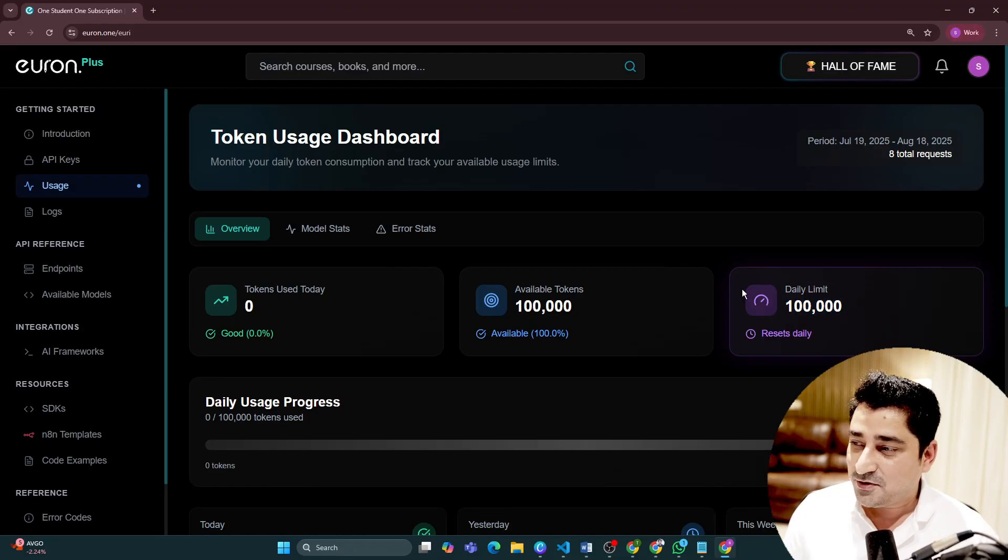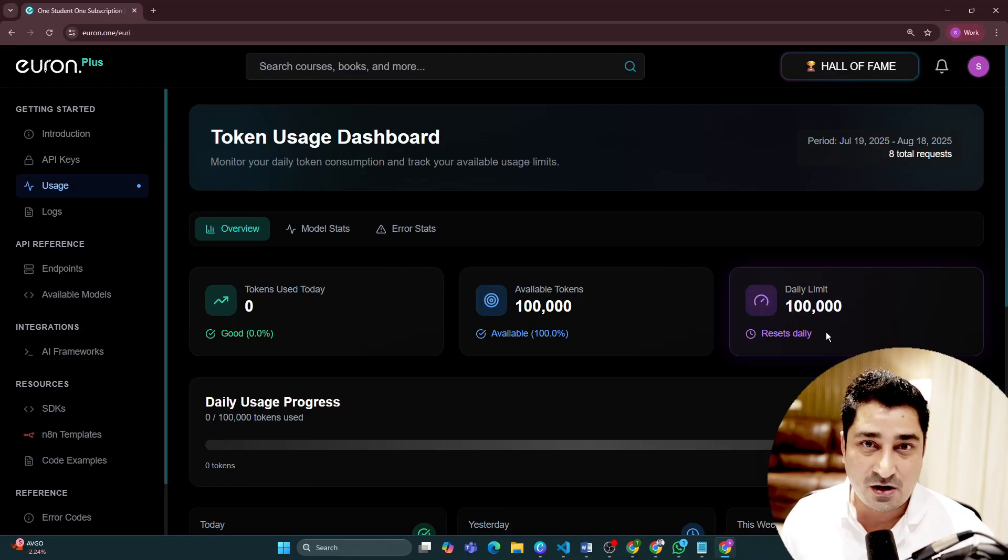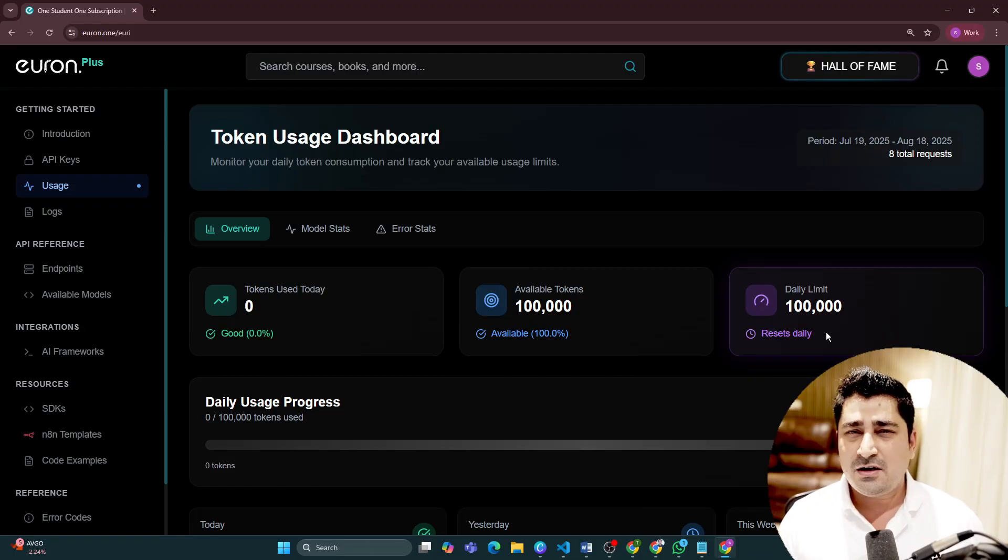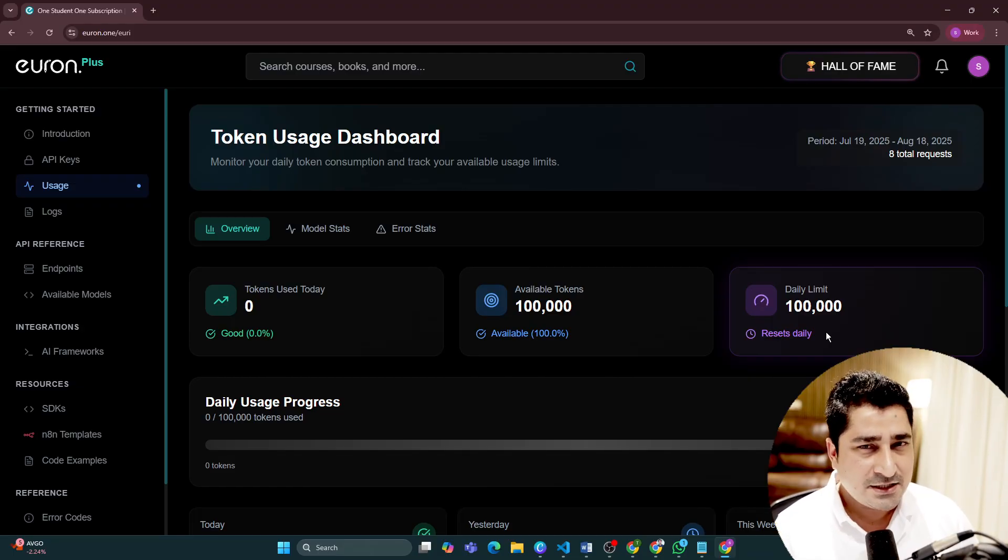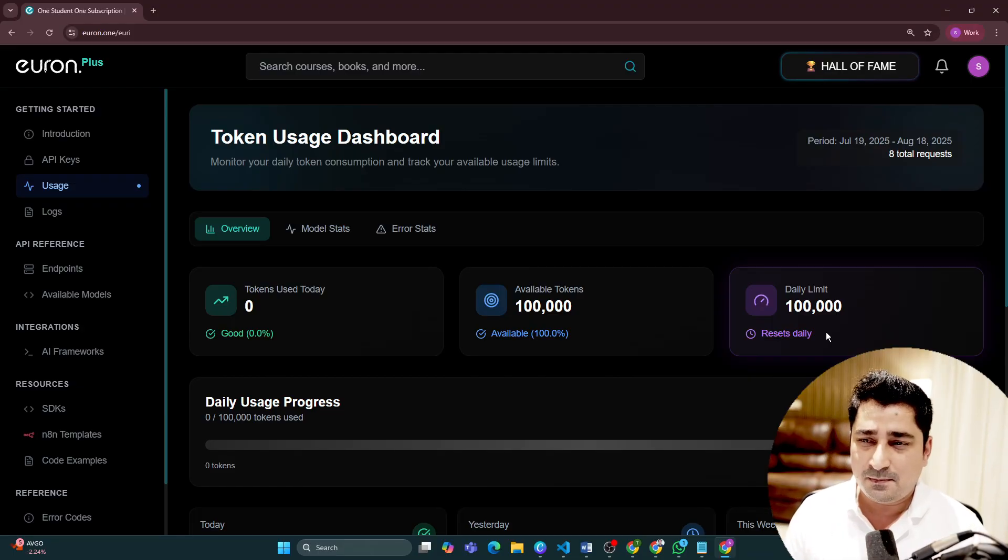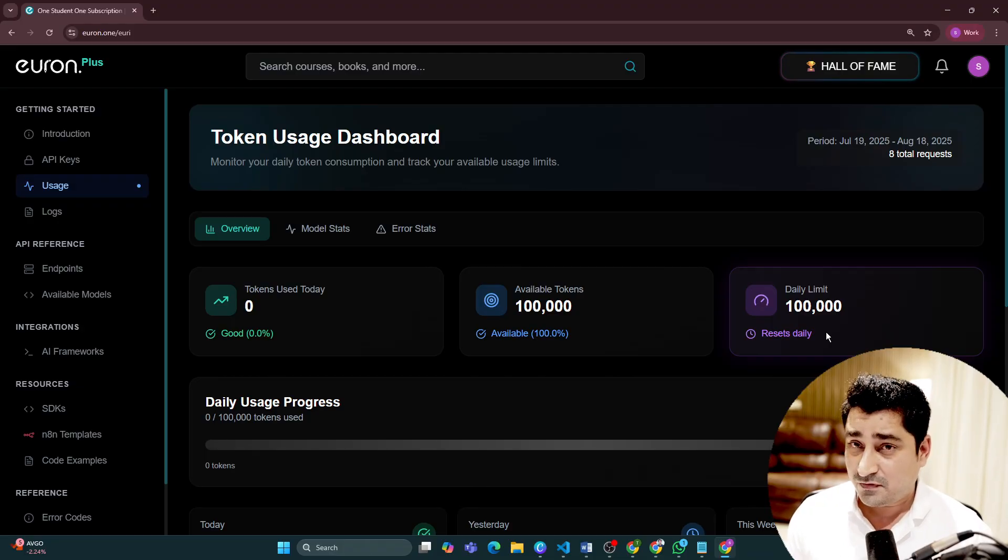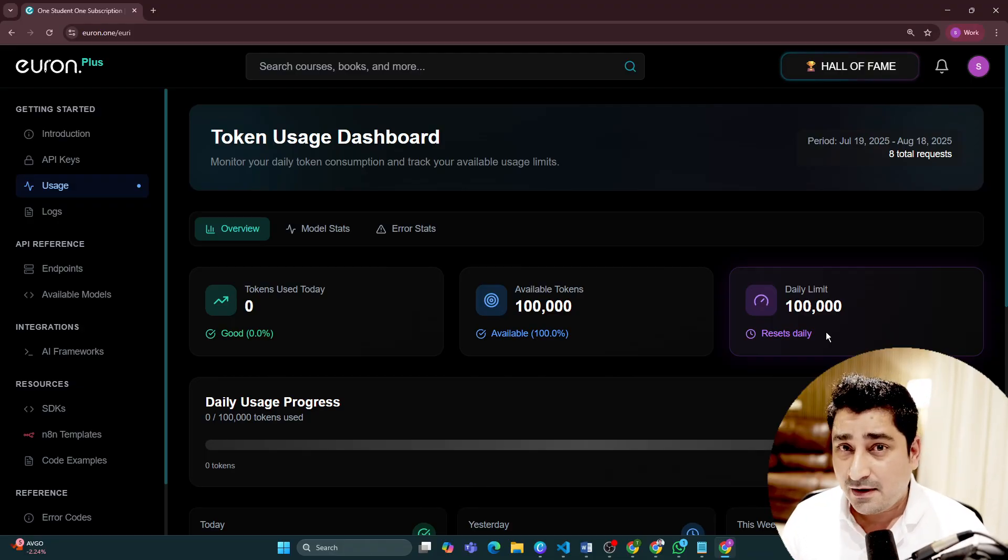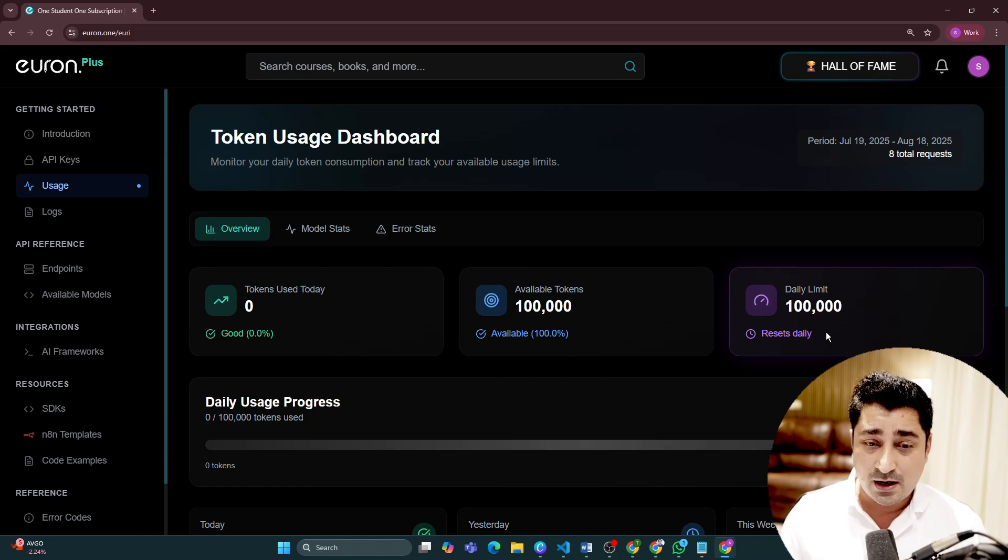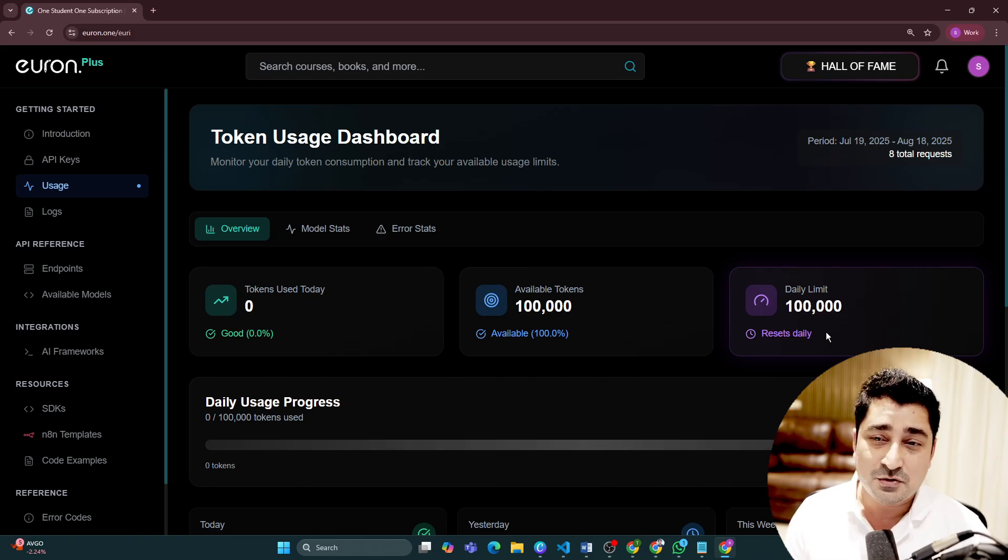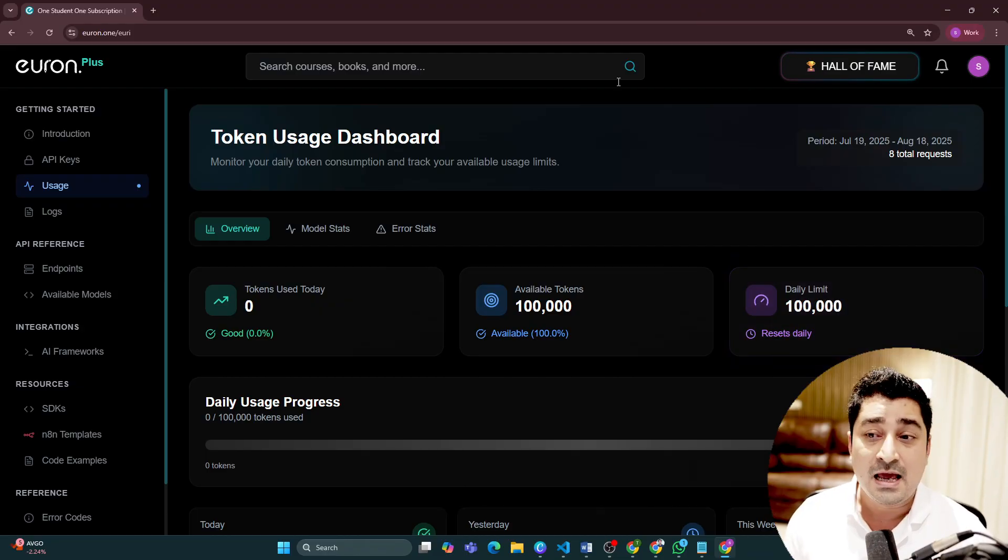Here you will be able to get a daily token limit of one lakh, and we are not charging anything extra for this. If you have Euron Plus access, which is access for our courses, or if you have access to one individual course, you will be able to get this entire token access by default.